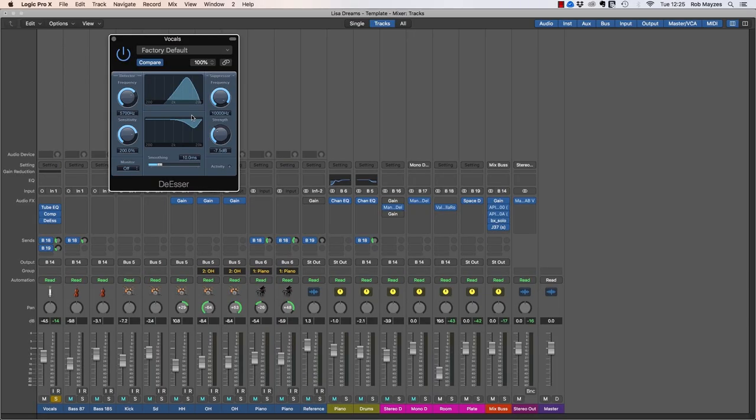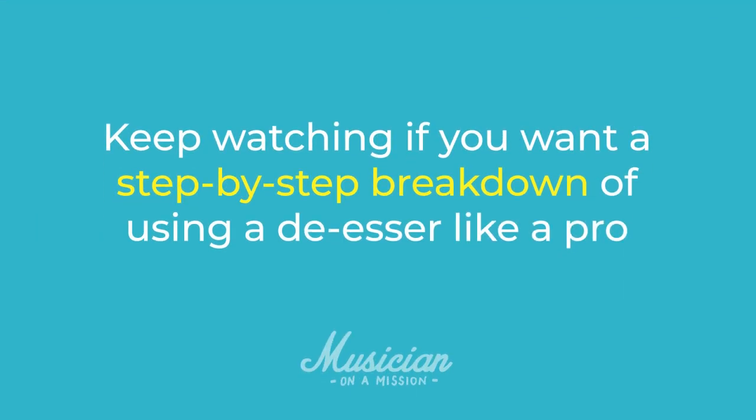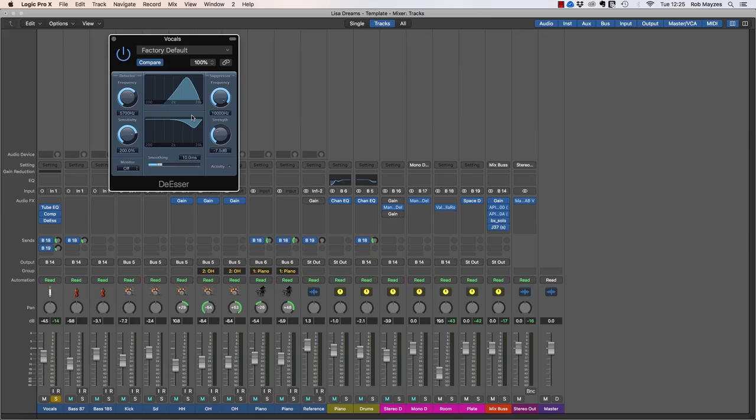But there are still some guidelines you need to know if you want to avoid ruining your vocal completely. So keep watching if you want a step-by-step breakdown of using a de-esser like a pro so you can make your vocals and mixes radio ready.